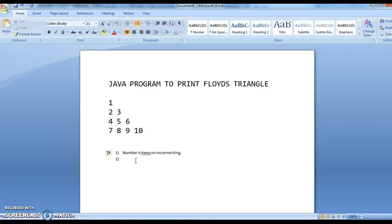Since we have two different combinations — rows and columns — we need 2 for loops. We have 4 rows and in each row we are printing elements, so that is the reason we need 2 for loops.